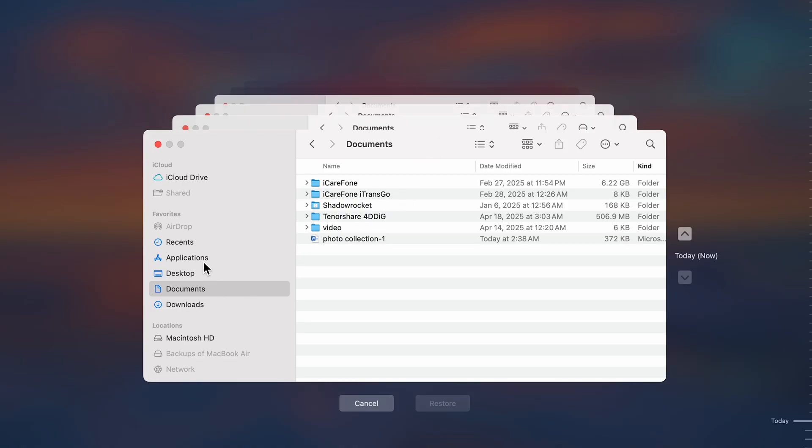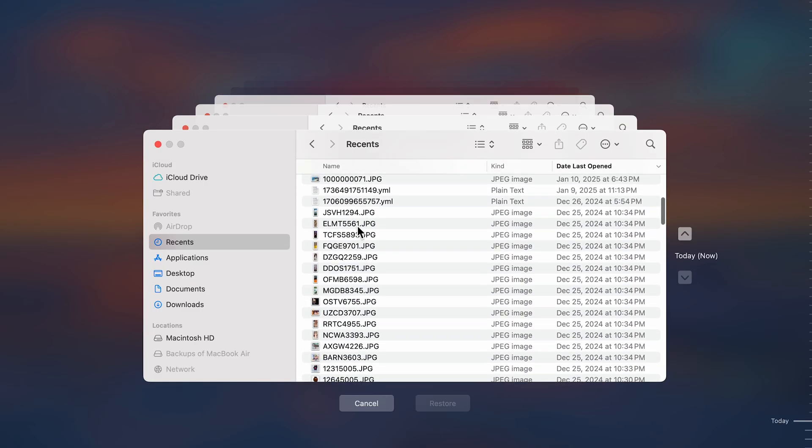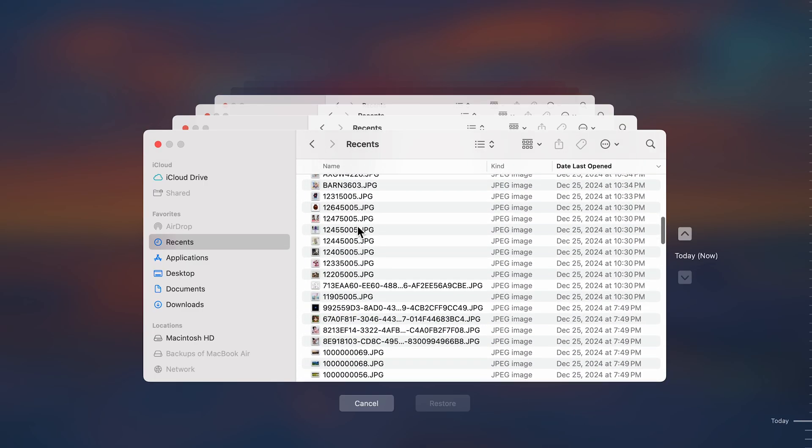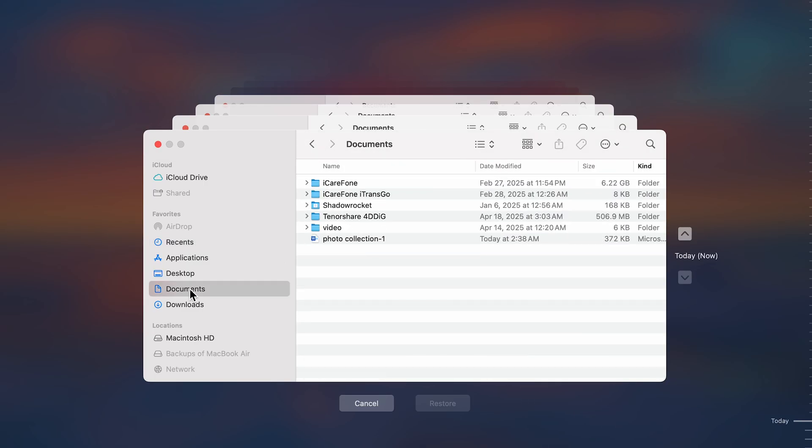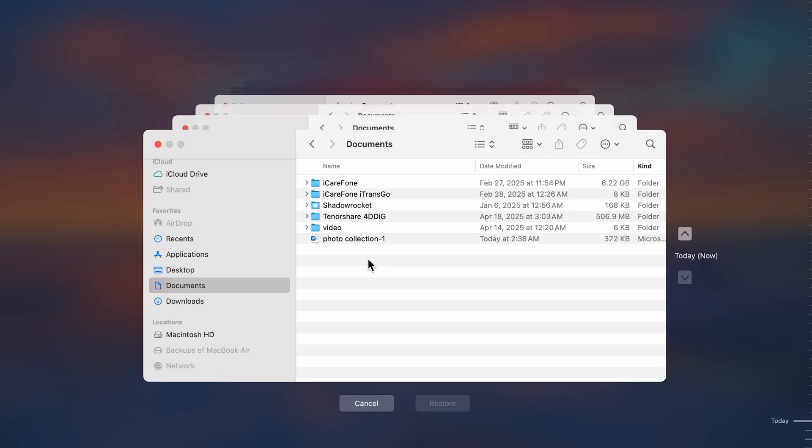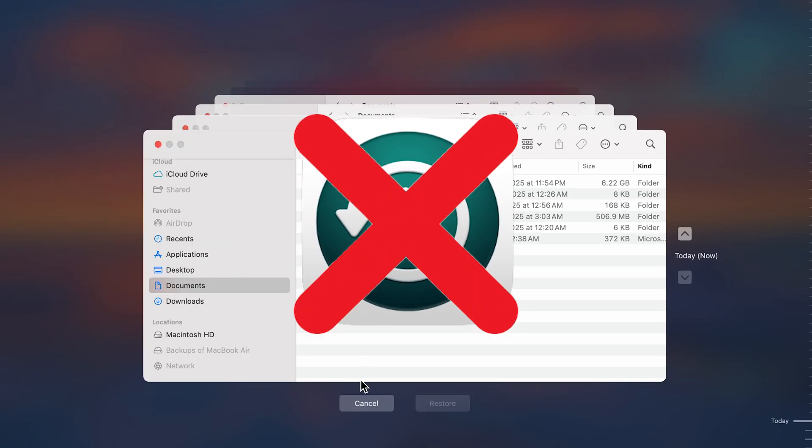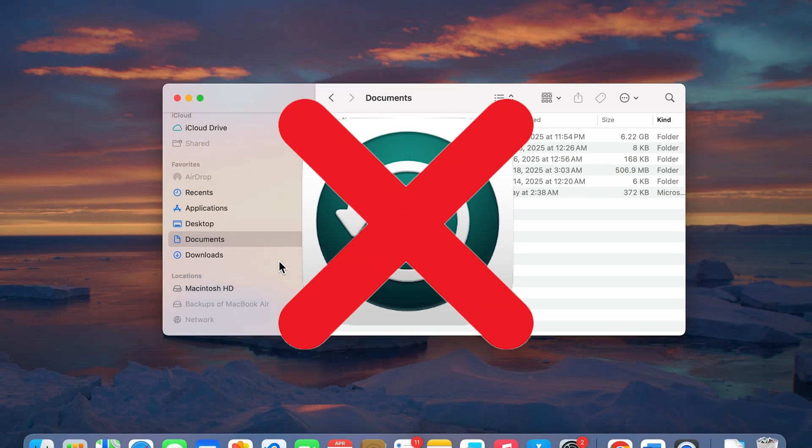It backs up the entire system by default and only supports manual exclusion of some folders. It's not exactly fine-grained control, right? Plus, that encrypted backup sounds secure until you forget the password, then your data is gone forever. What if you don't have a Time Machine backup or you're looking for more flexibility?